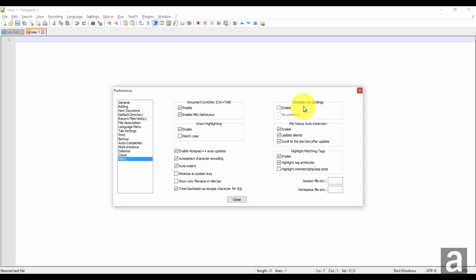So when you double click it, it will open up the address in your default browser. So this is useful when you're dealing with HTML code or something like that and you want to investigate and open up the site quickly.